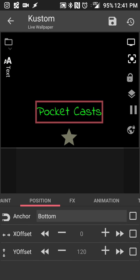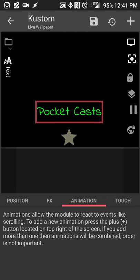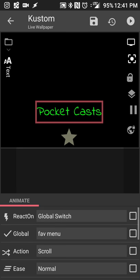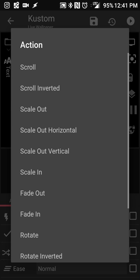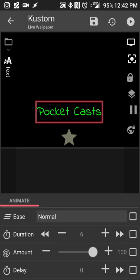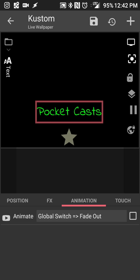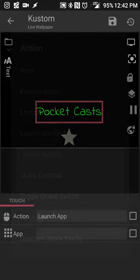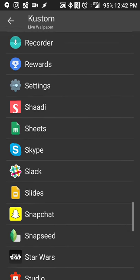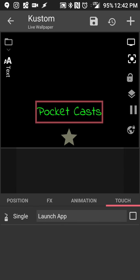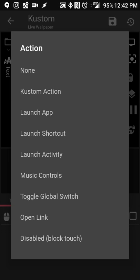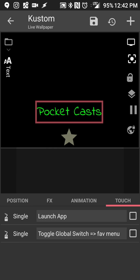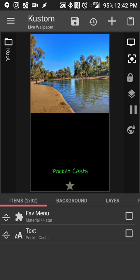For effects, pick the react-on global switch — this is actually optional. For the animation when the menu opens I'll set it to fade in. For the touch action I'll select Launch App, go down, and pick Pocket Casts. If you want the menu to automatically close when you select an app, go in and pick the global switch for your favorites menu — that way when you launch any app, the menu automatically closes.